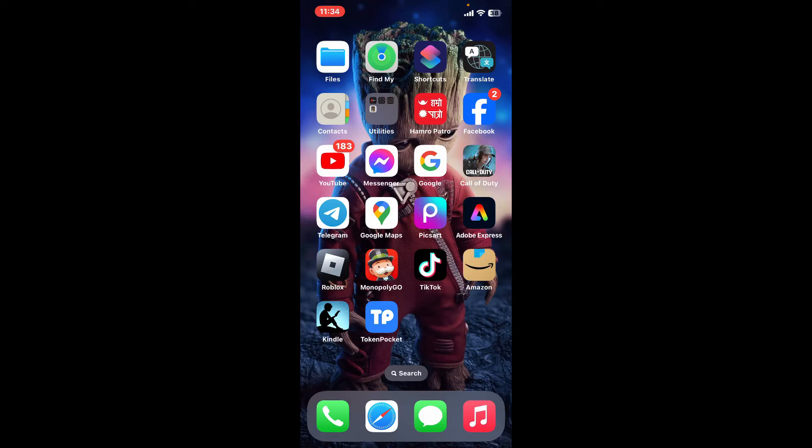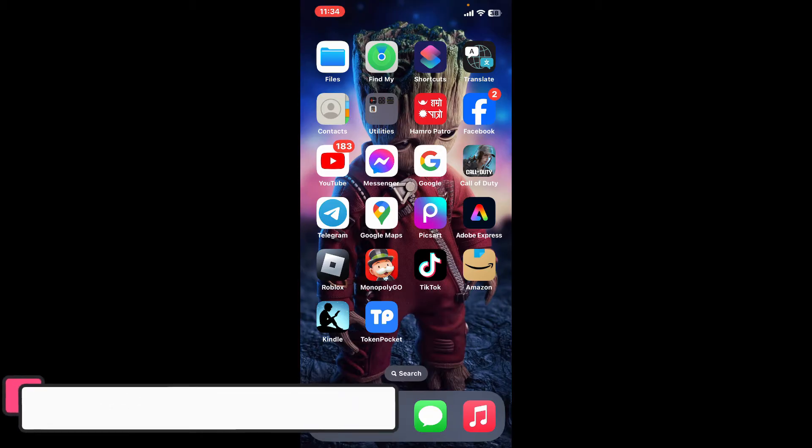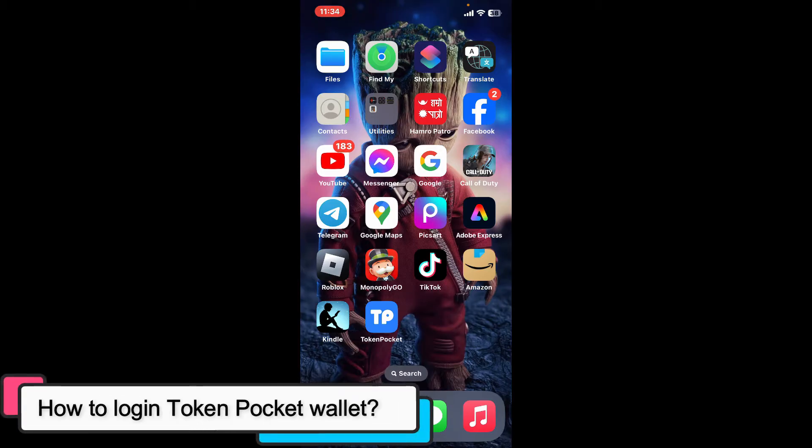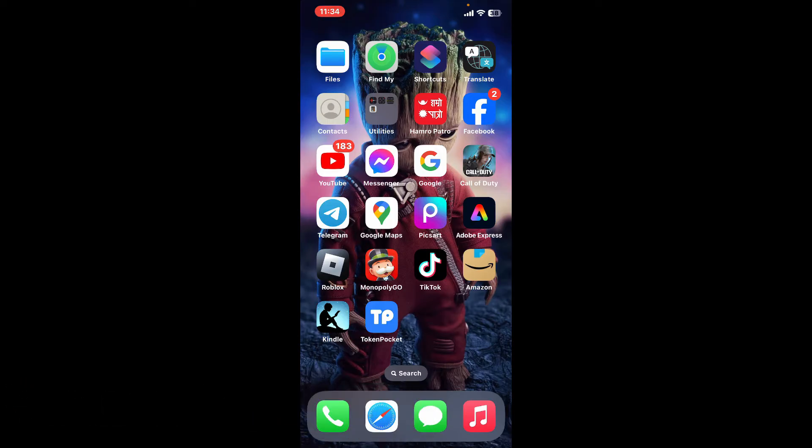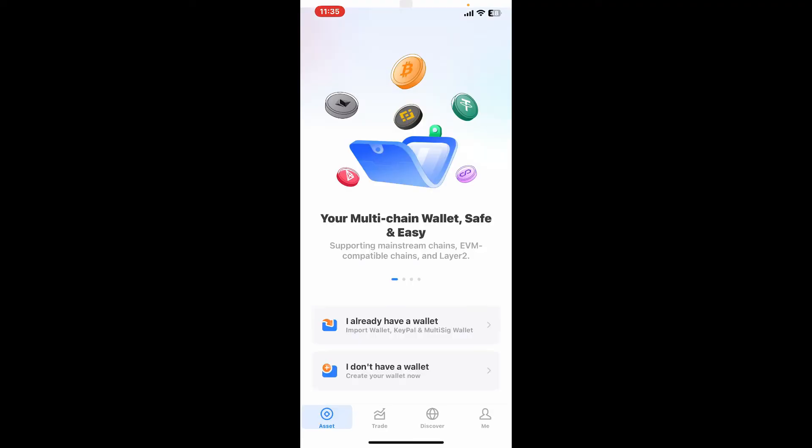Hi everyone, welcome back to another episode of Tech Basics. In this video we will be learning how to log into your Token Pocket wallet. To log into your Token Pocket wallet is super easy, so make sure you follow along till the end of the video. First of all, open up your Token Pocket application on your mobile device.